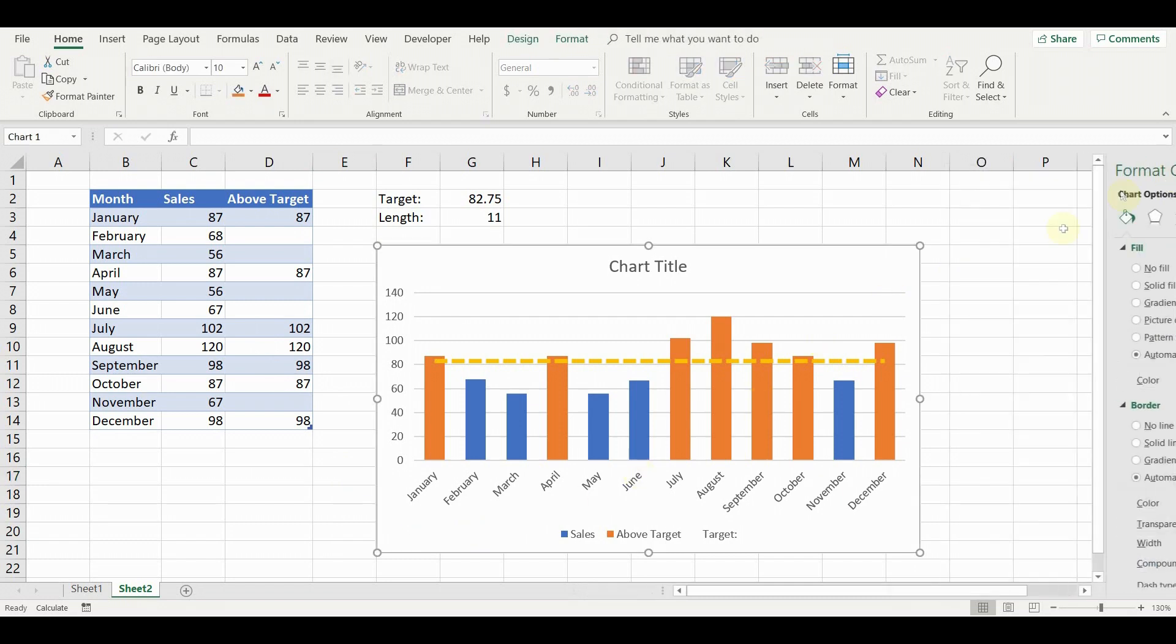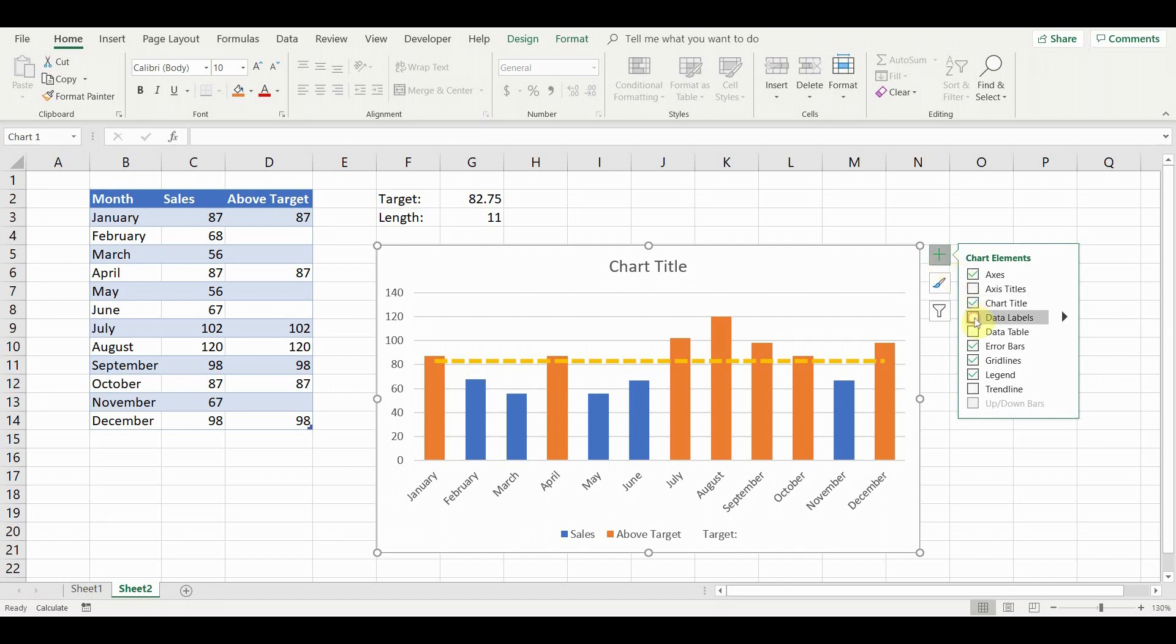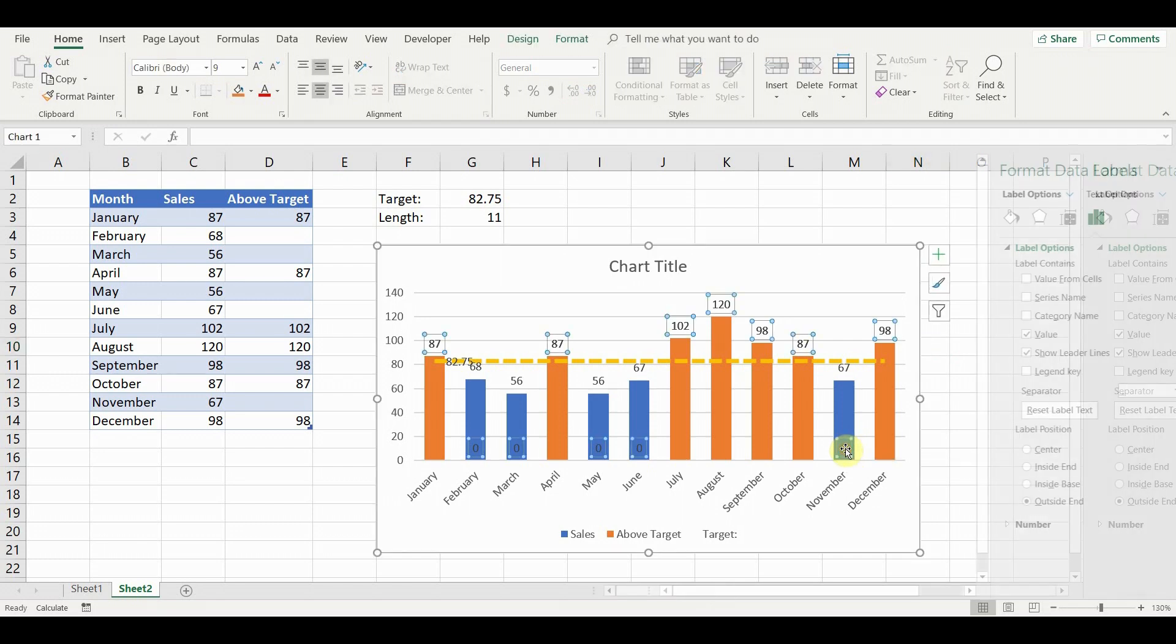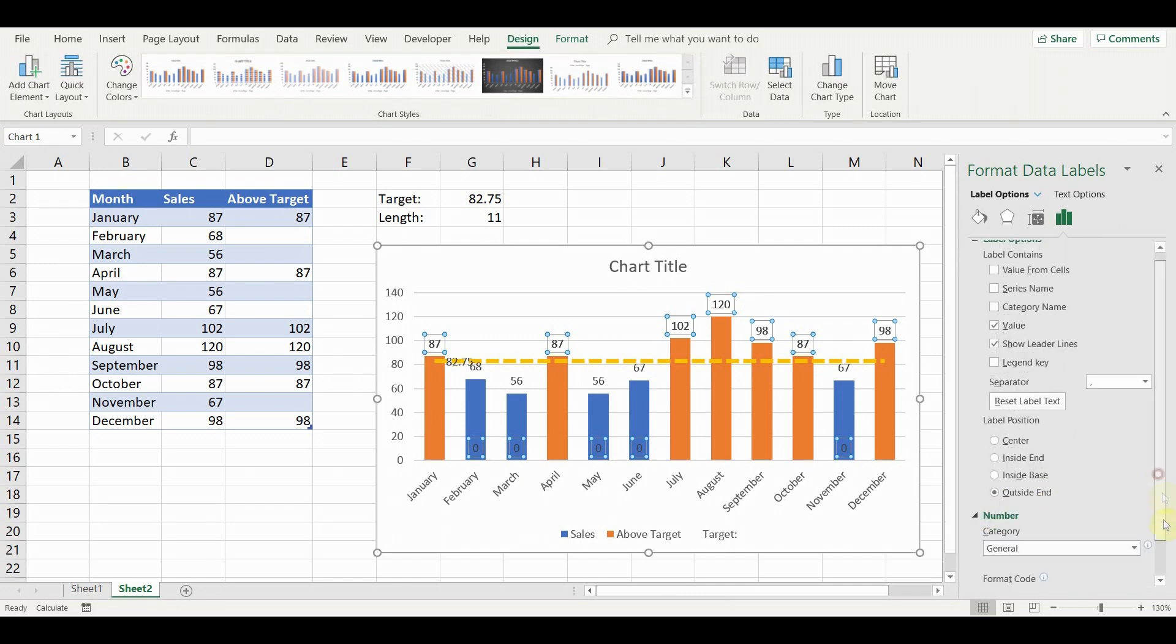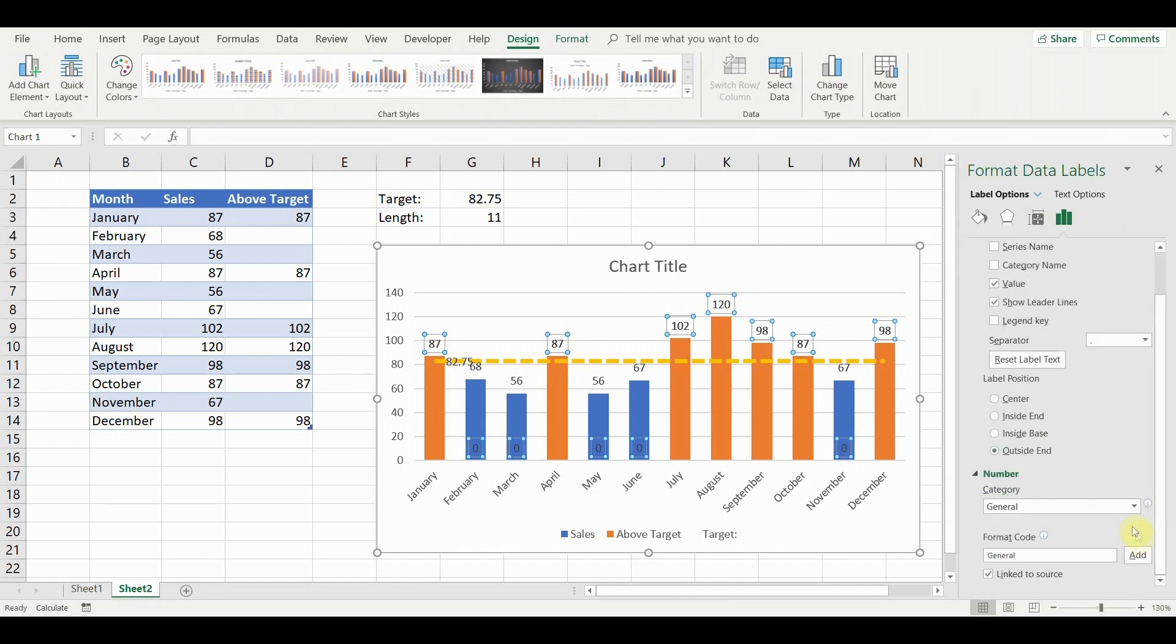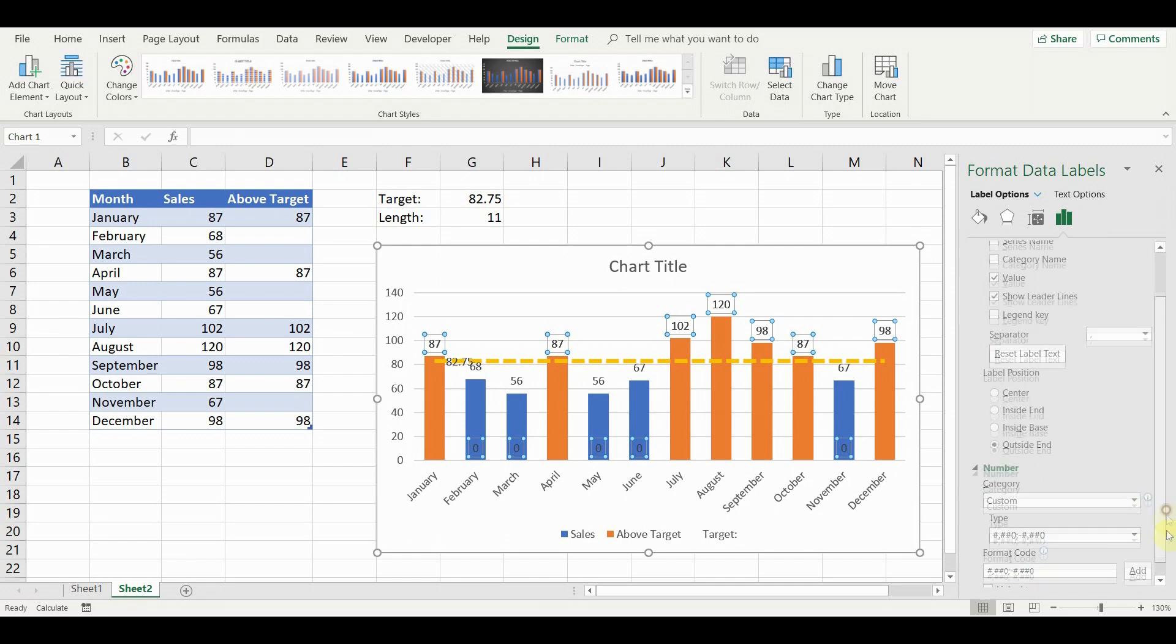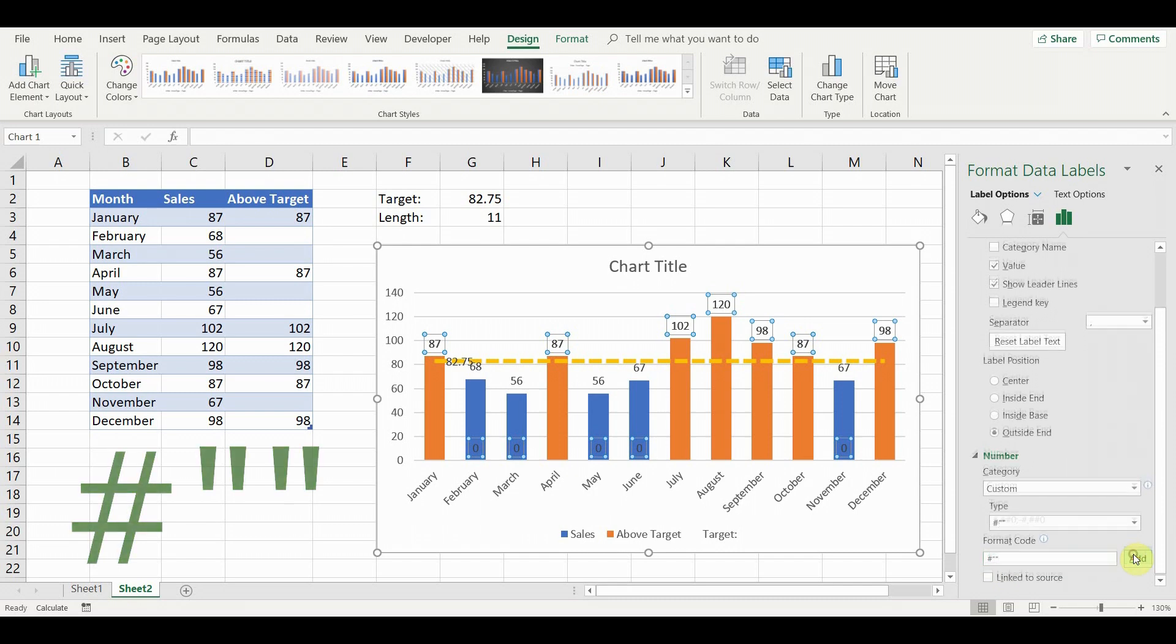Select the chart, go to chart elements and add data labels. Double click on one of the zeros to open the format data labels menu. Go to number and set category to custom. In format code, type hash and double quotation marks. Click add. This will remove the zero labels.